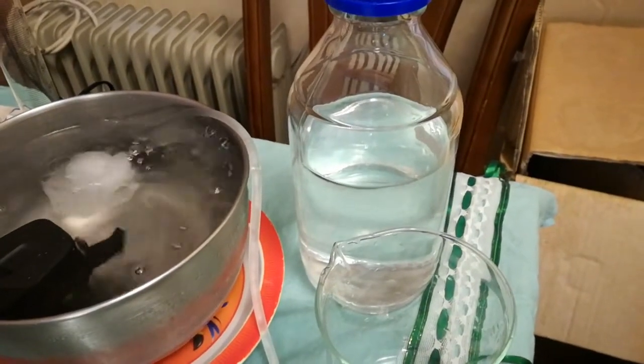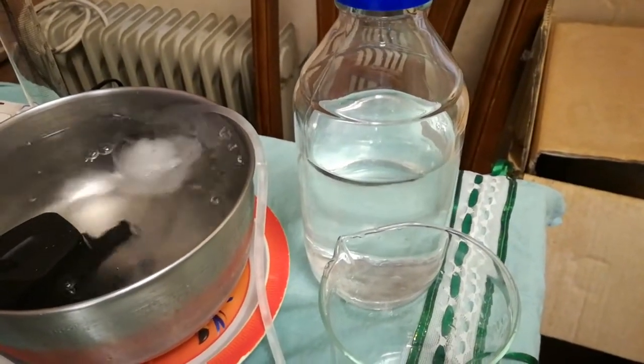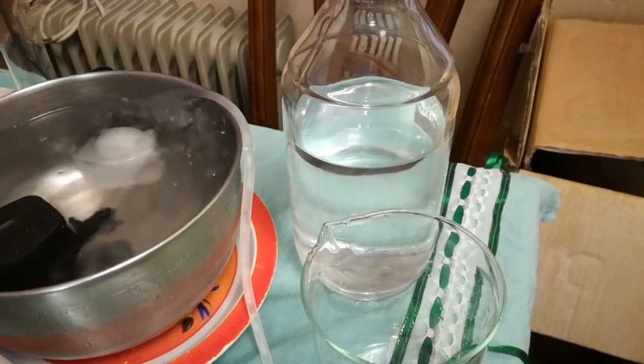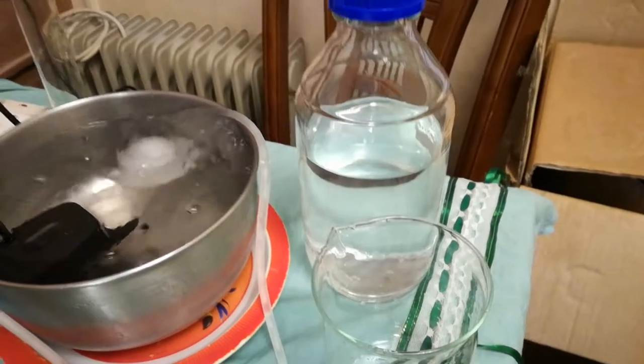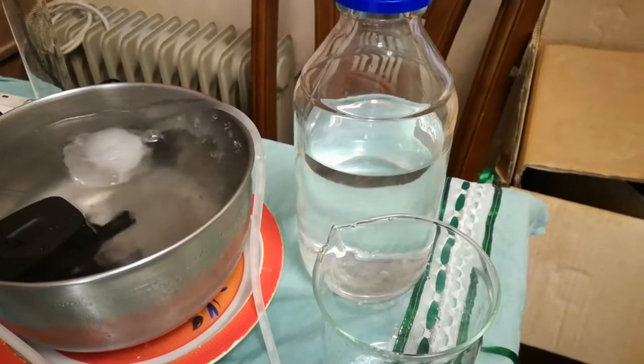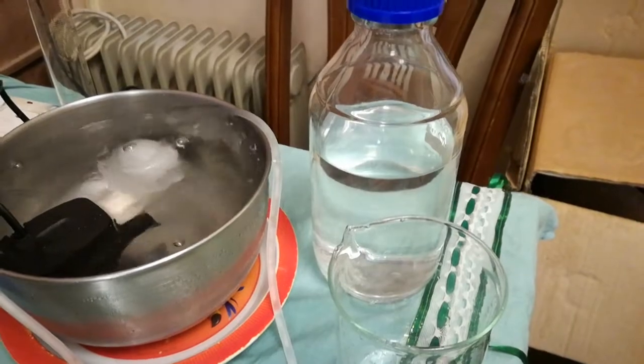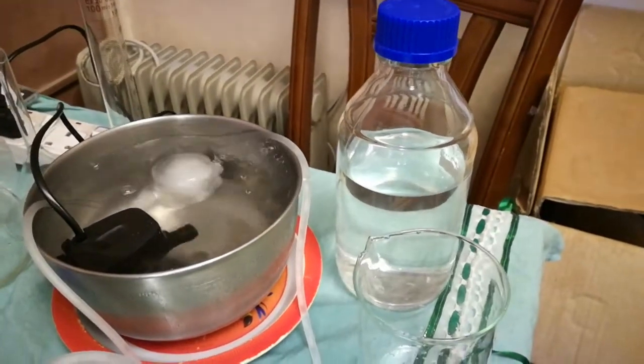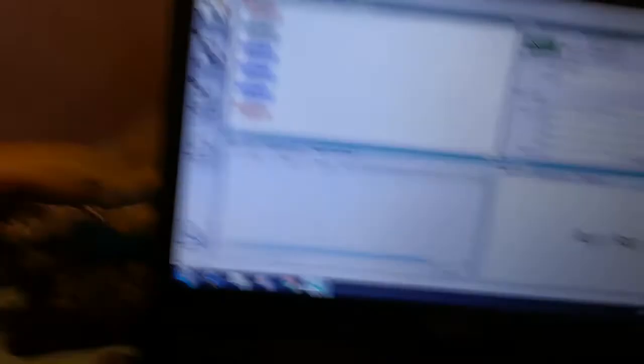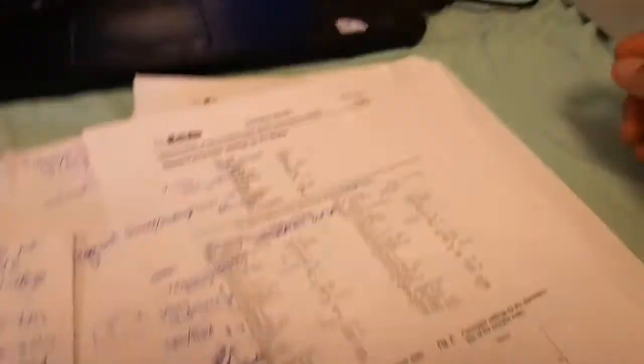First of all, we're going to prepare the reagent, which is a bromide-bromate solution, and the solvent mixture which is composed of glacial acetic acid, carbon tetrachloride, and methanol with sulfuric acid. Once we set up the methods as per the bulletin.